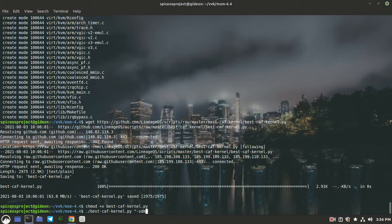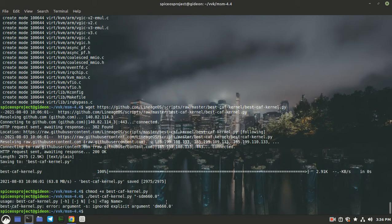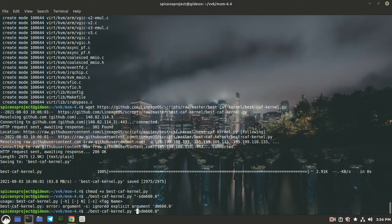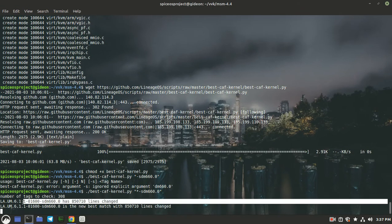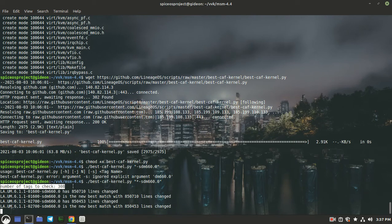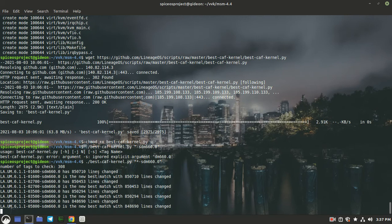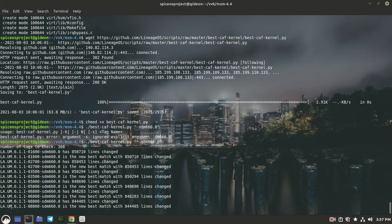Now we need to run this file. My device platform is sdm660, and the CAF provides kernel source in tags with the sdm660 prefix, so I typed the prefix as sdm660. Something went wrong — the script was not detecting my prefix, so let's fix it by putting a star behind the prefix. You need to be very careful while typing this prefix part. Now press enter — you can see the number of tags to check is 308. The script will check the tags and give the best matching CAF tag of your OEM provider kernel source. Let's wait until this script succeeds.